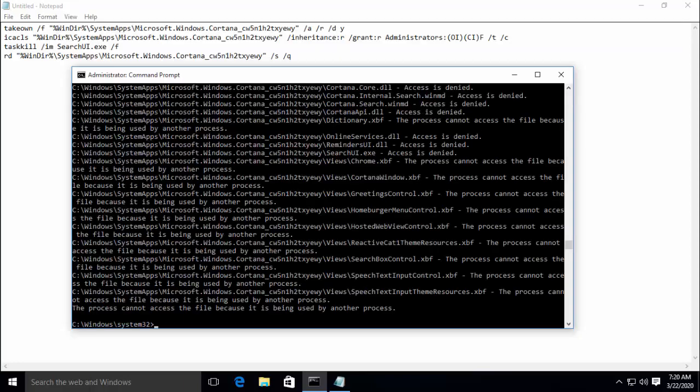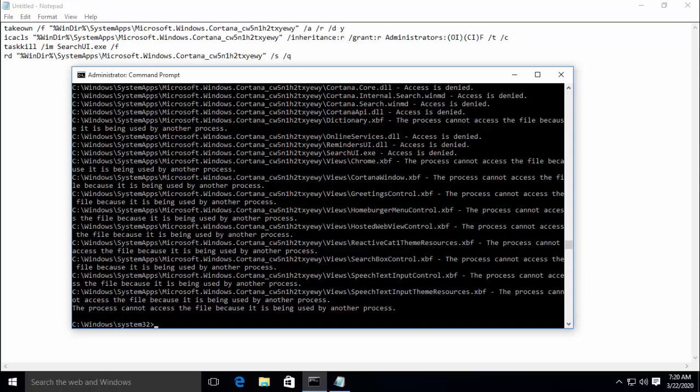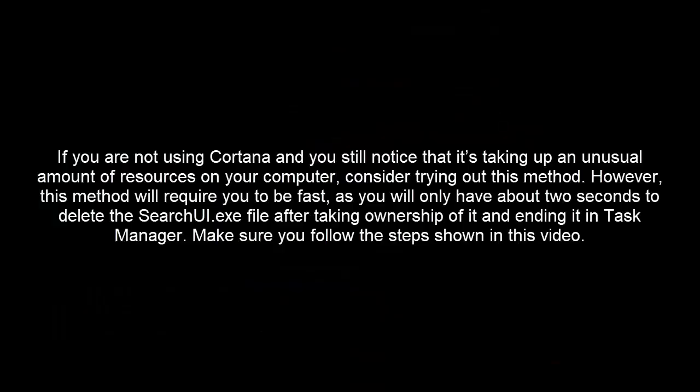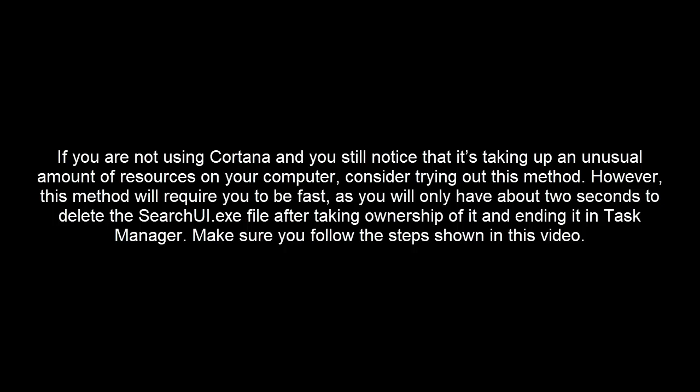The next solution that we have is to delete the SearchUI.exe file. If you're not using Cortana and you still notice that it's taking up an unusual amount of resources on your computer, consider trying out this method. However, this method will require you to be fast as you will only have about two seconds to delete the SearchUI.exe file after taking ownership of it and ending it in task manager. Make sure you follow the steps shown in this video.